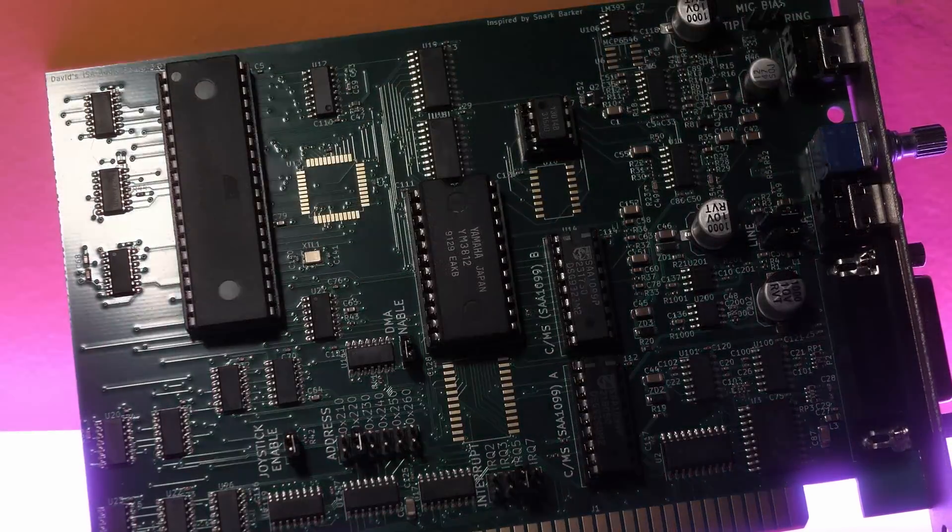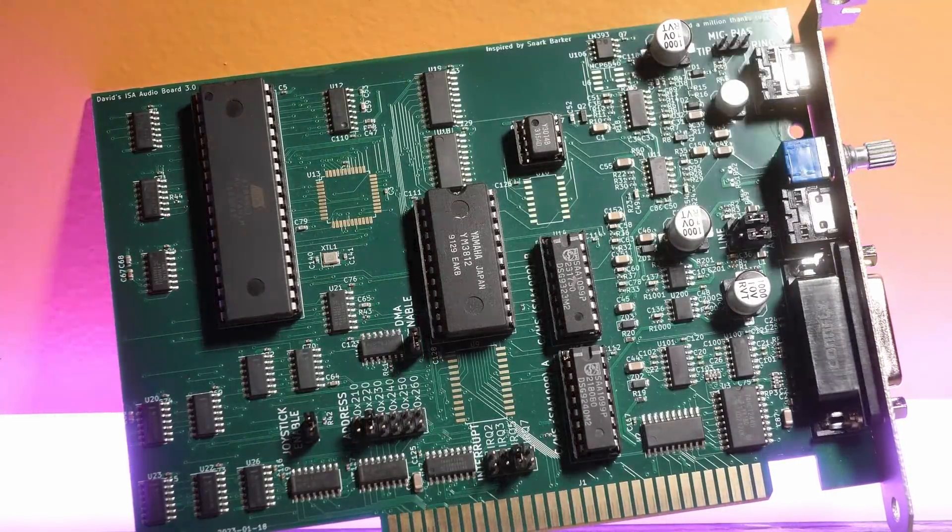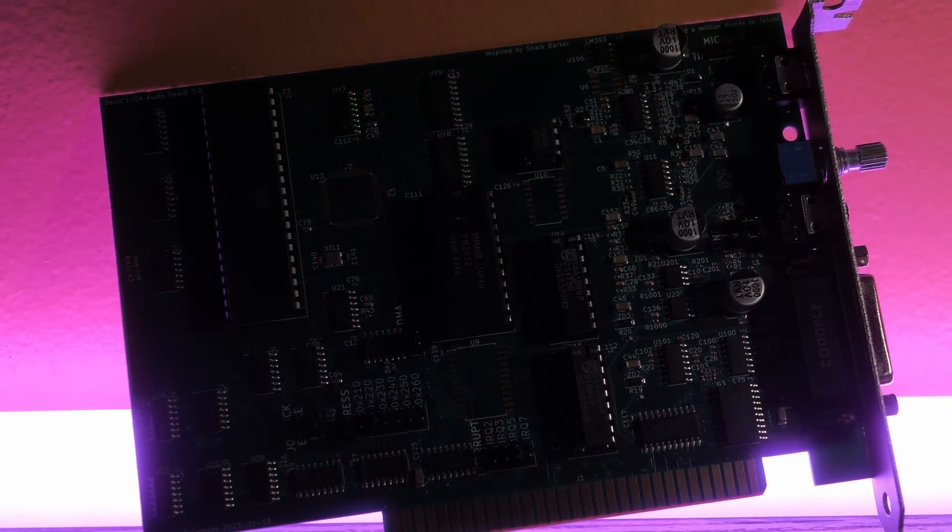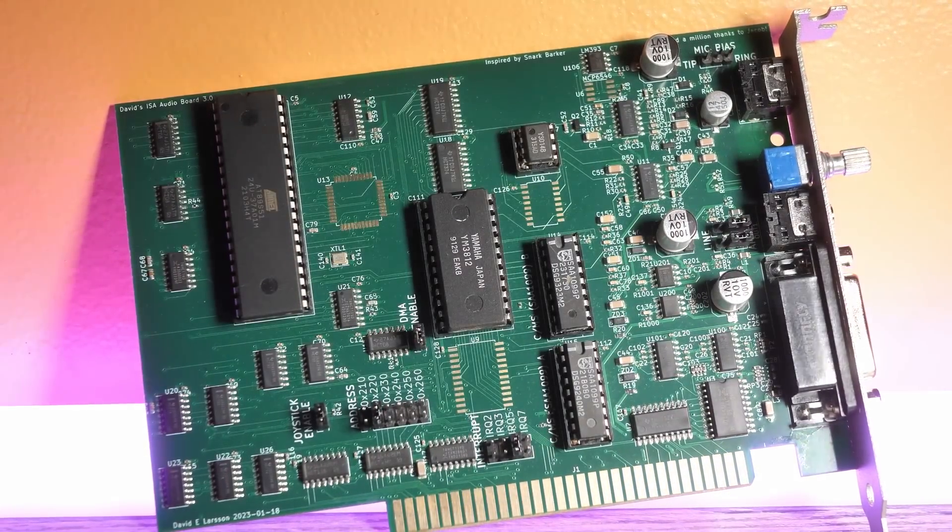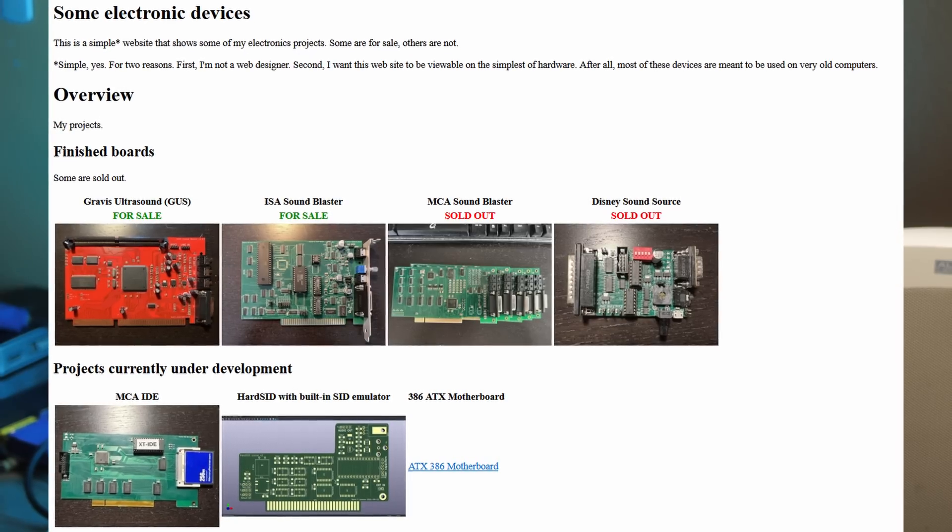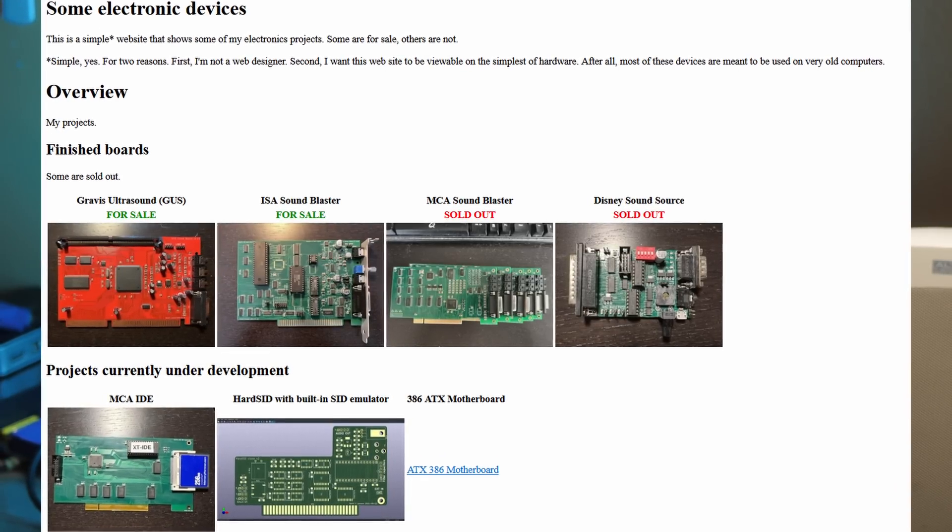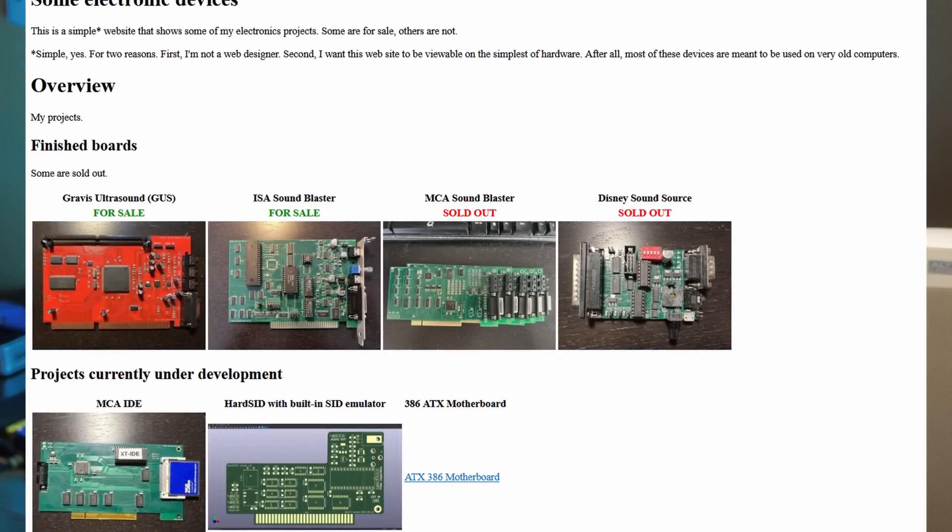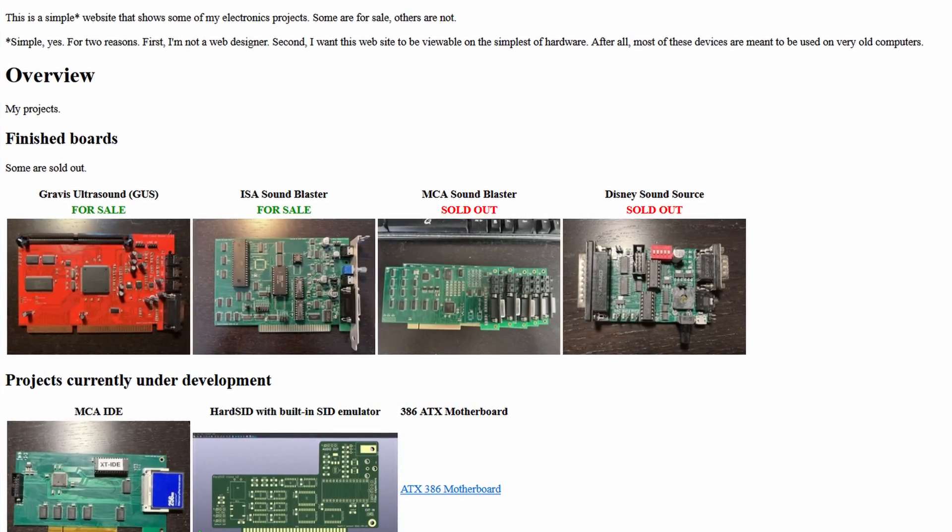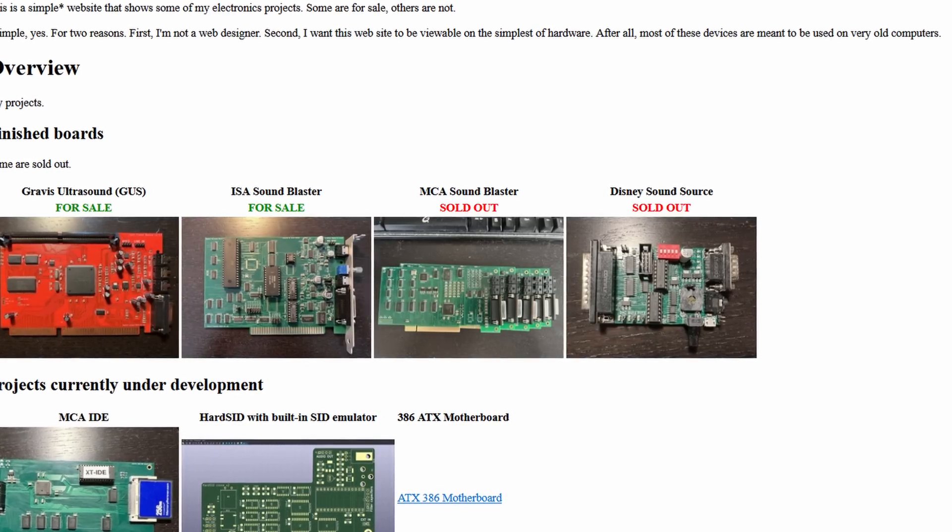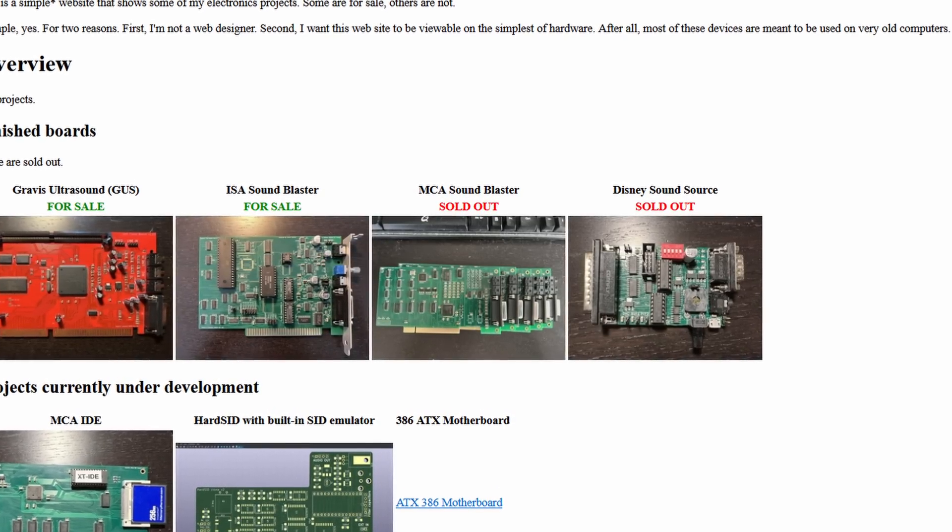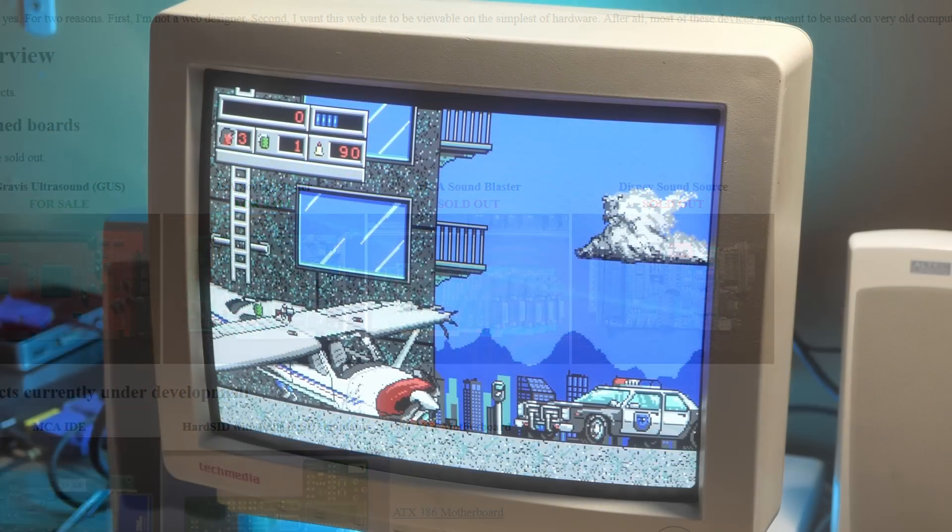So, after listening to the samples, there really isn't much to say. It looks kind of like a Sound Blaster 2, and it sounds just like it. If you're interested in buying one of these, I encourage you to check out David's website linked below. And because David has mad dedication to the old school arts, you'll notice that the website is old school as well, so it works on older PCs and devices.